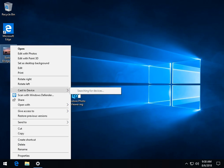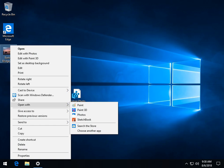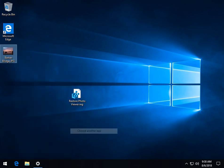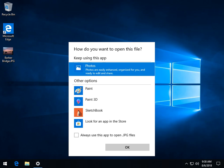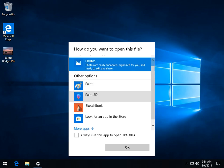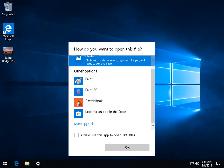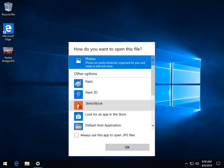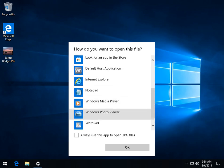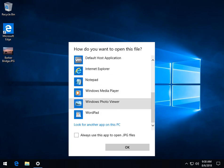And we want to go again to open with. I have a hard time finding that every time for some reason. And the same thing is going to happen, choose another app.